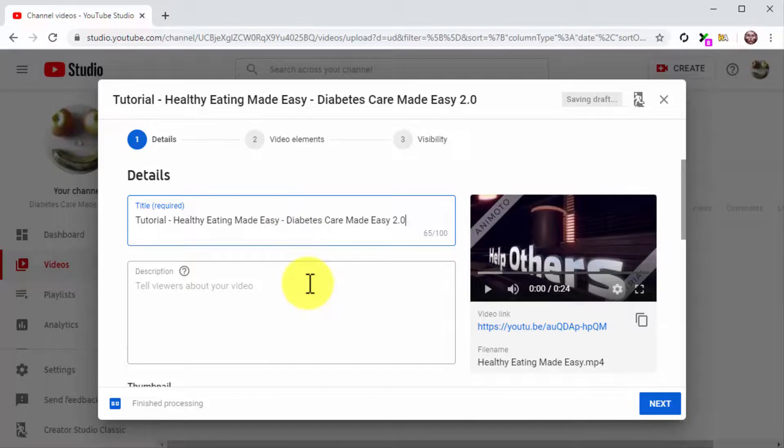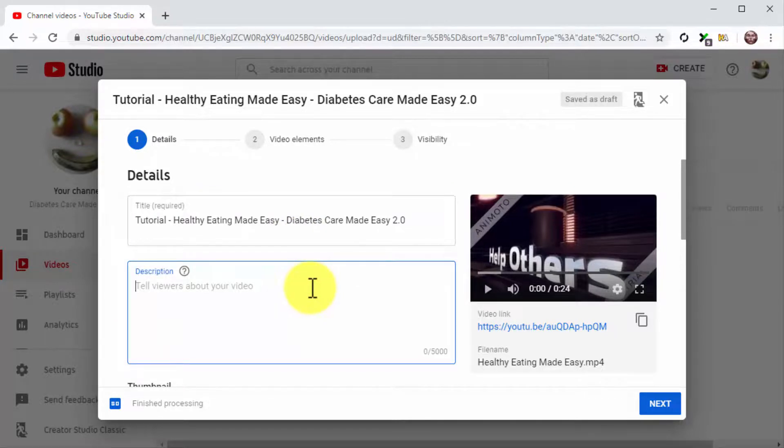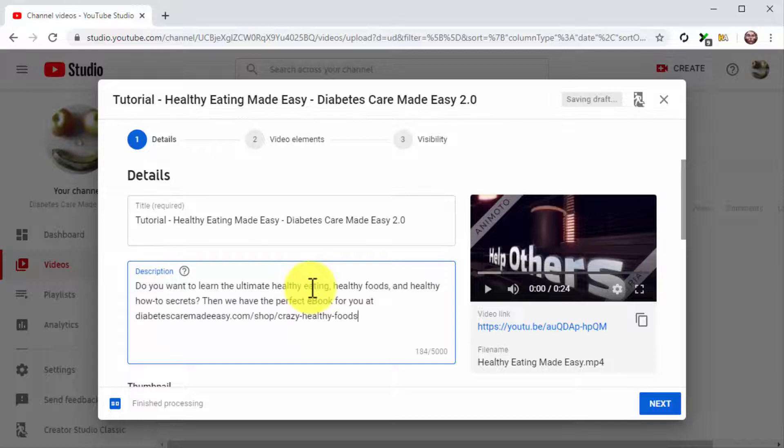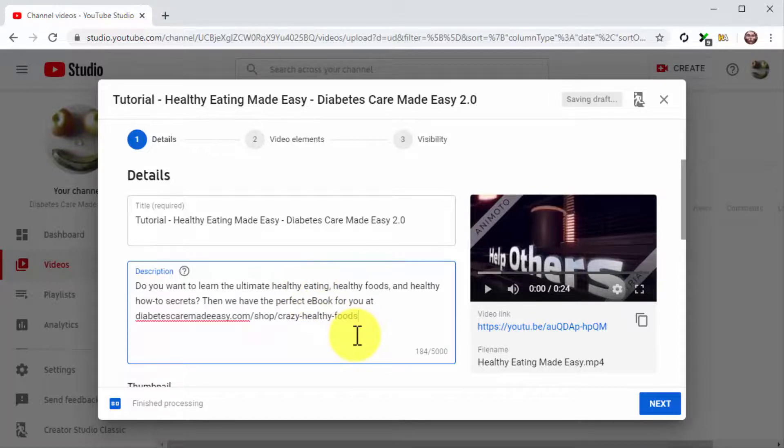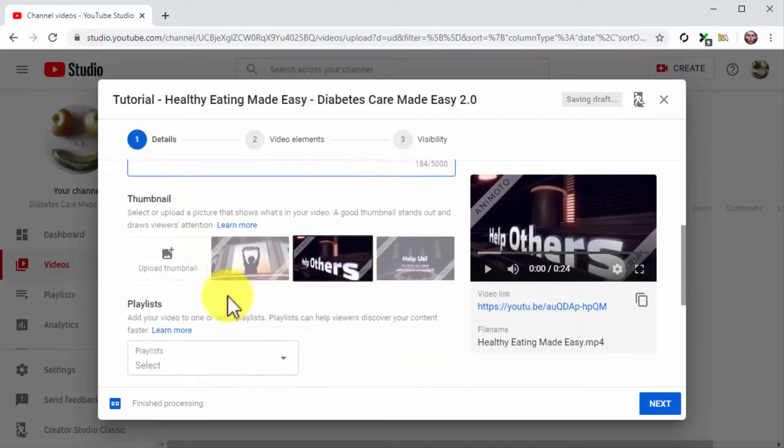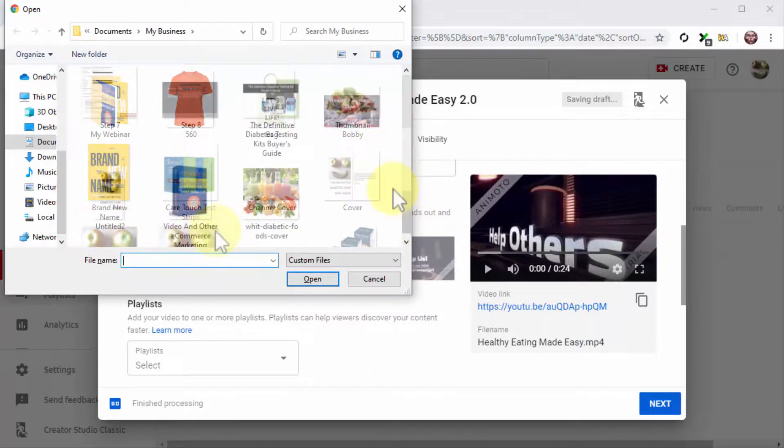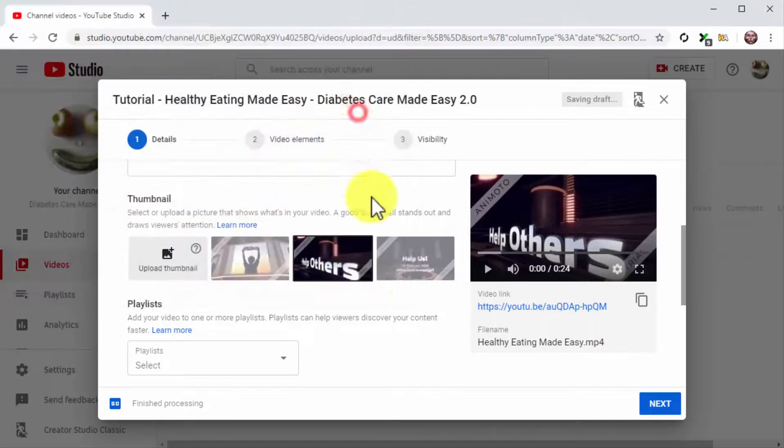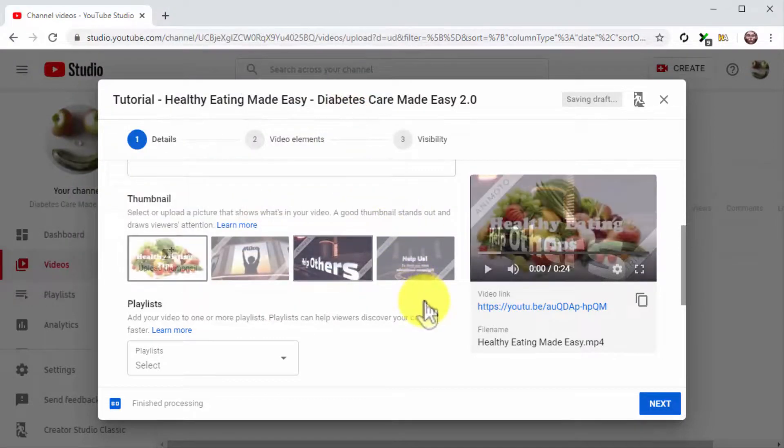Let's now optimize the description. The strategy here is simple. Compose a description that is 250 characters long. Include all of your target keywords and search terms on this description and your product URL at the end. Now click on Upload Thumbnail to upload your thumbnail image.